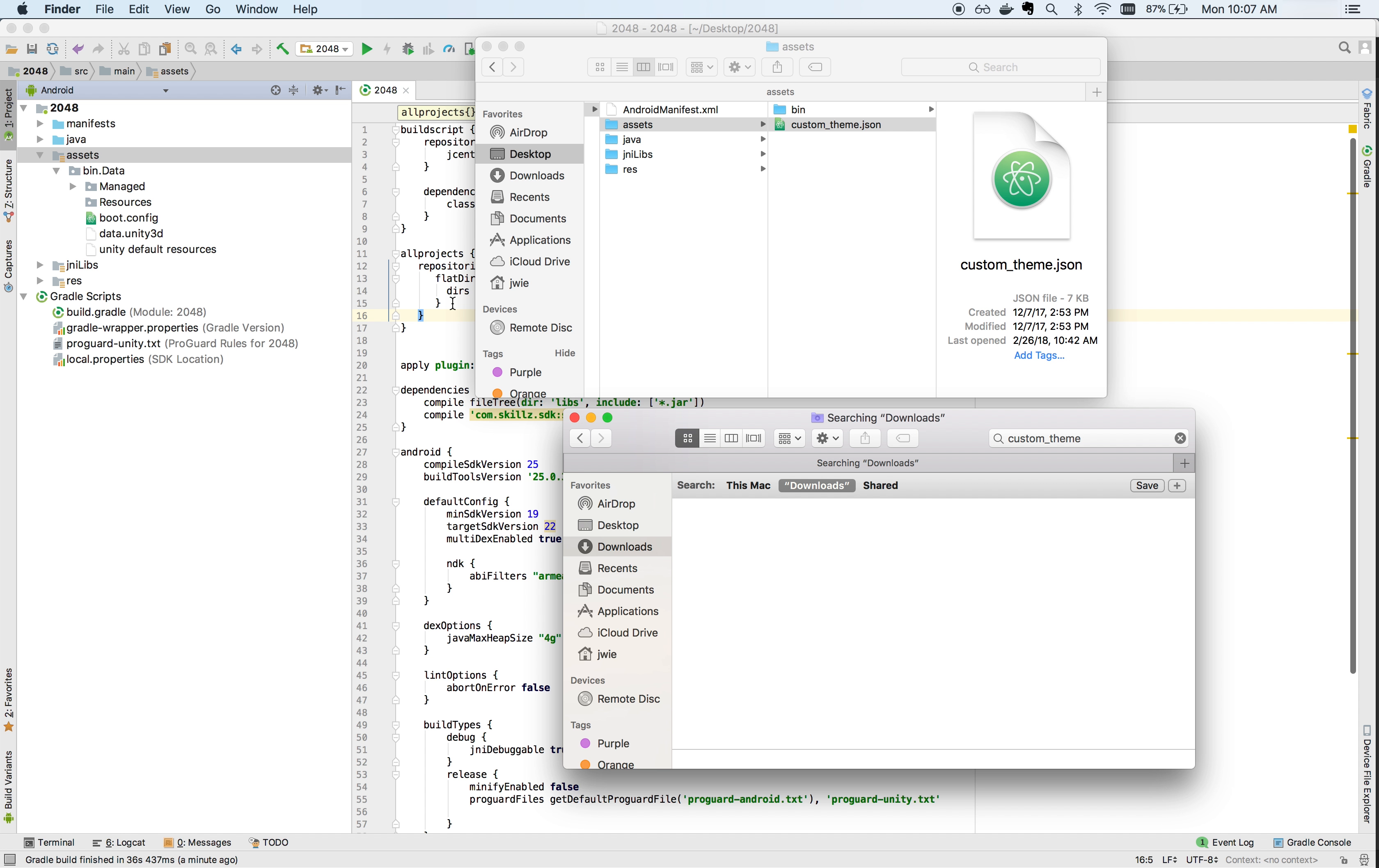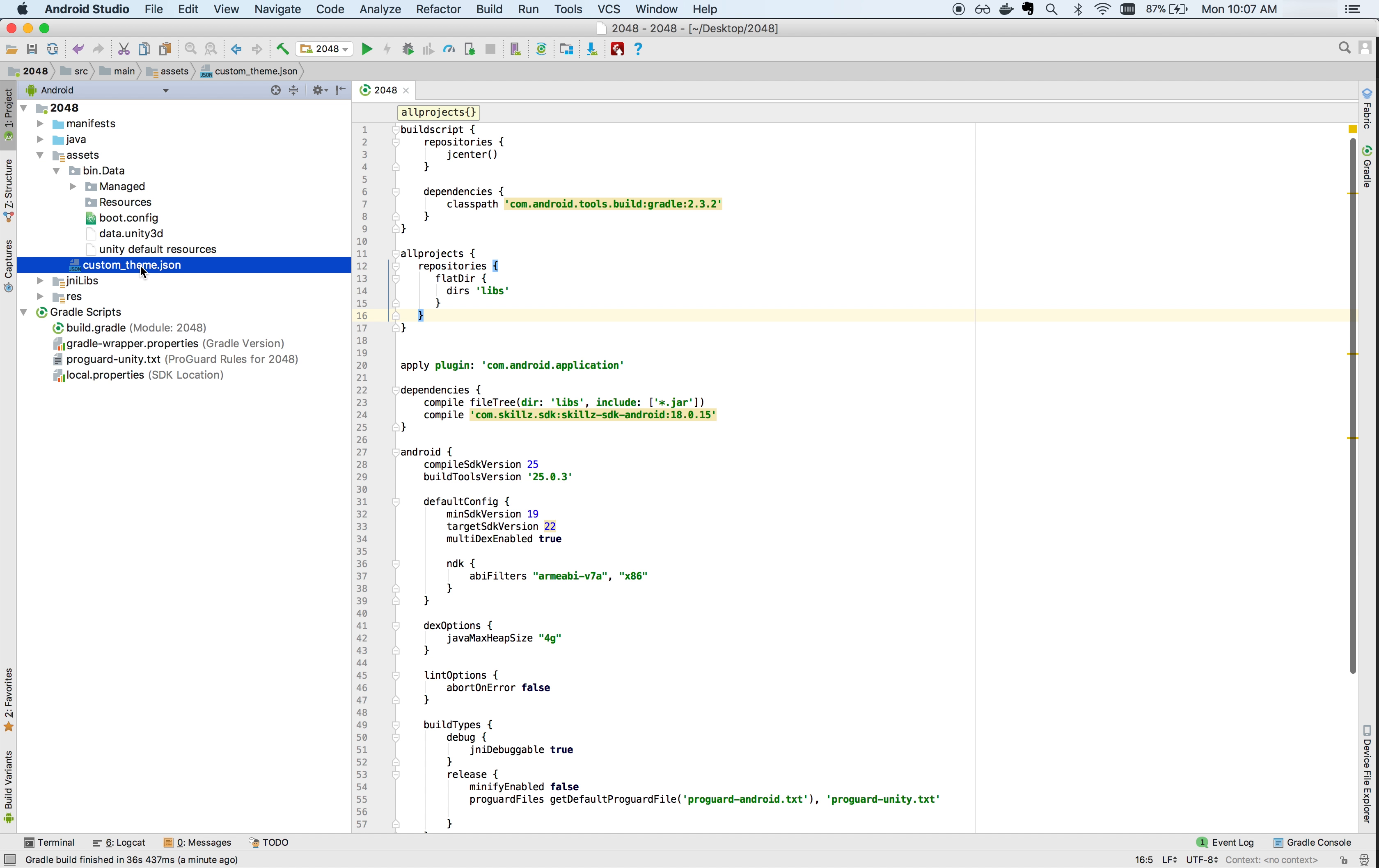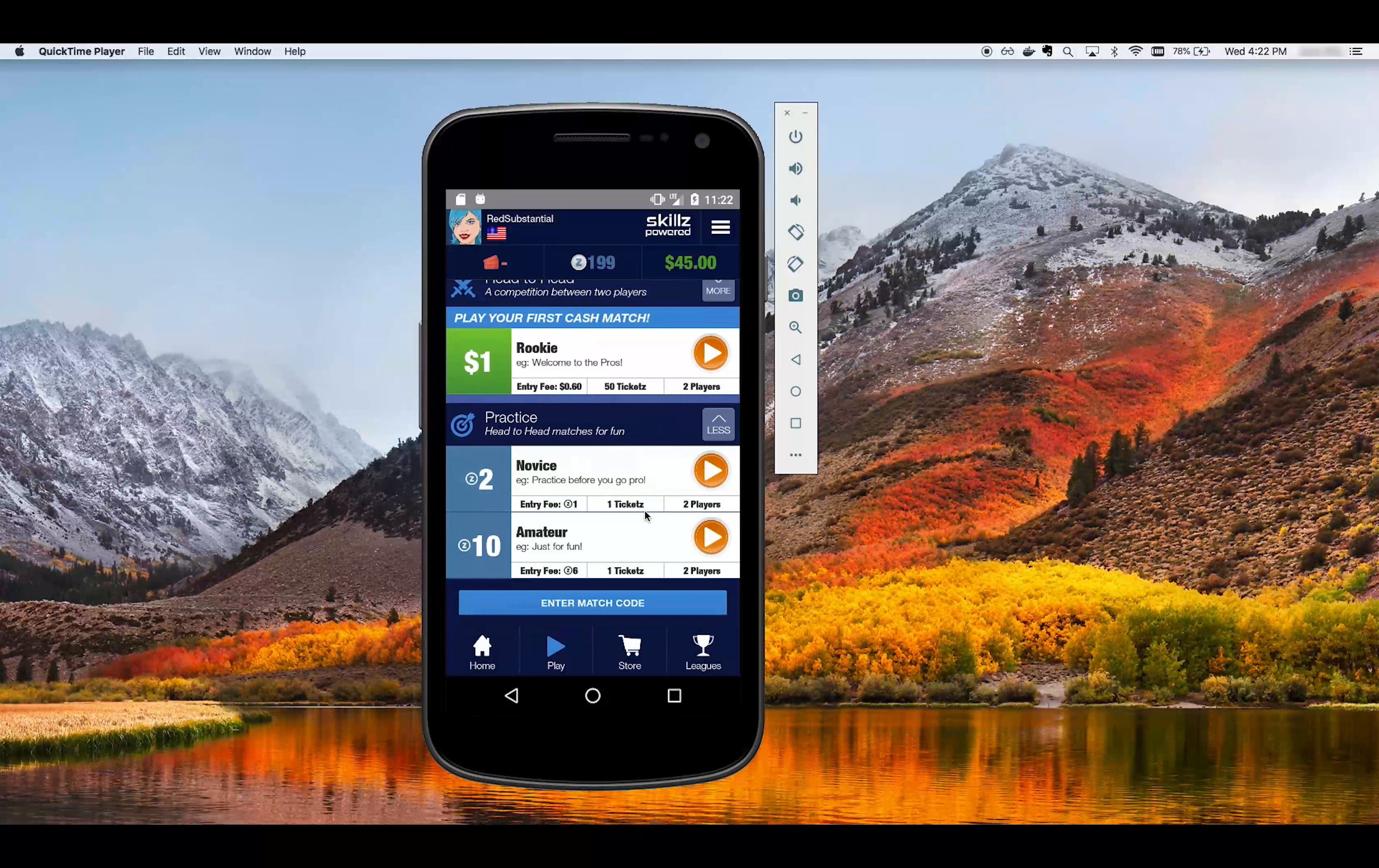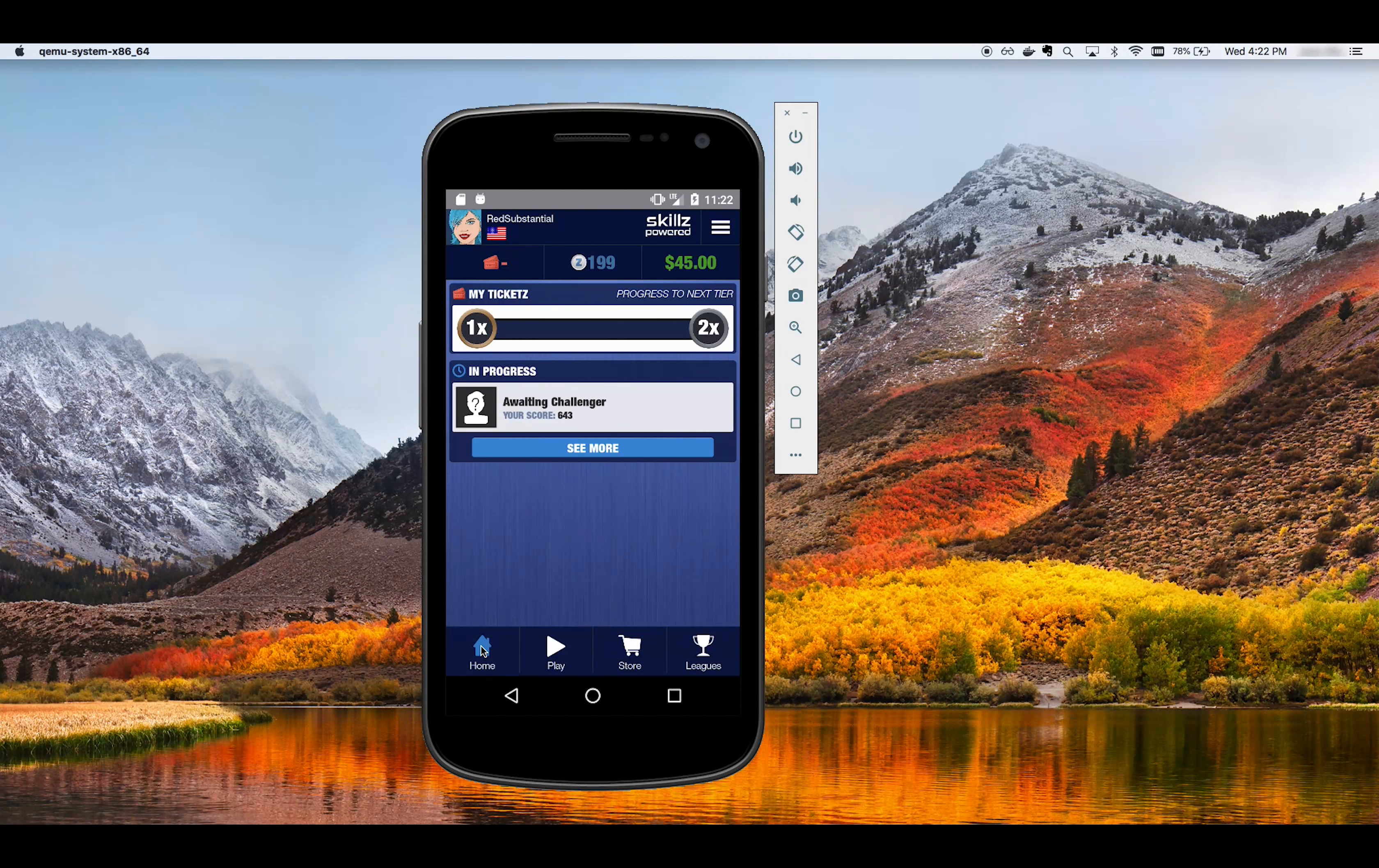To integrate your custom theme into your Android project, just drag the custom theme.json that you downloaded into the Assets folder of your Android project. And that's it.